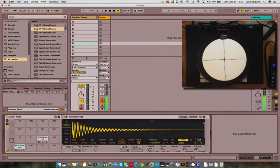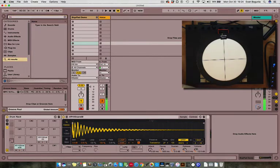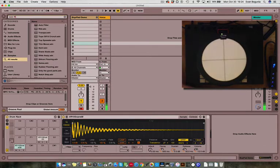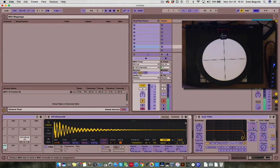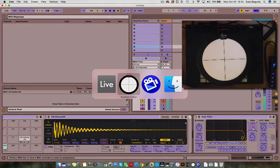Let's now use the radius to control the cutoff frequency of an auto filter. Click on the frequency parameter, enter MIDI mapping mode, and then open the editor.